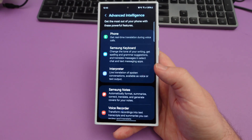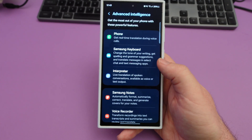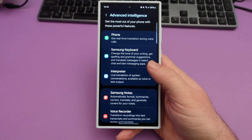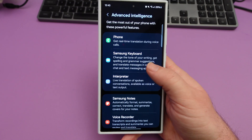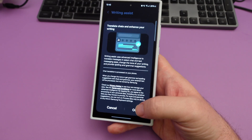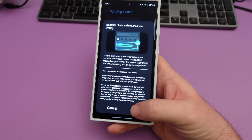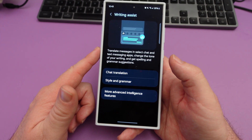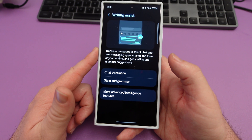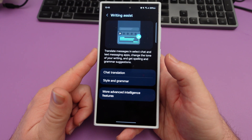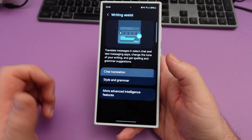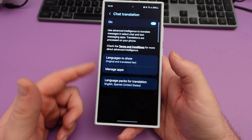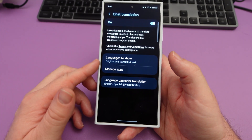Next one would be Samsung Keyboard, which I don't use to be fair, but you can change the tone of your writing, get spelling and grammar suggestions, and translate messages in select chat and text messaging apps. You come in here, hit OK, and then you're good. You can see translate messages in select text chat, change the tone of the writing, and get spelling and grammatical suggestions. This stuff is automatically on by default when you come in here.